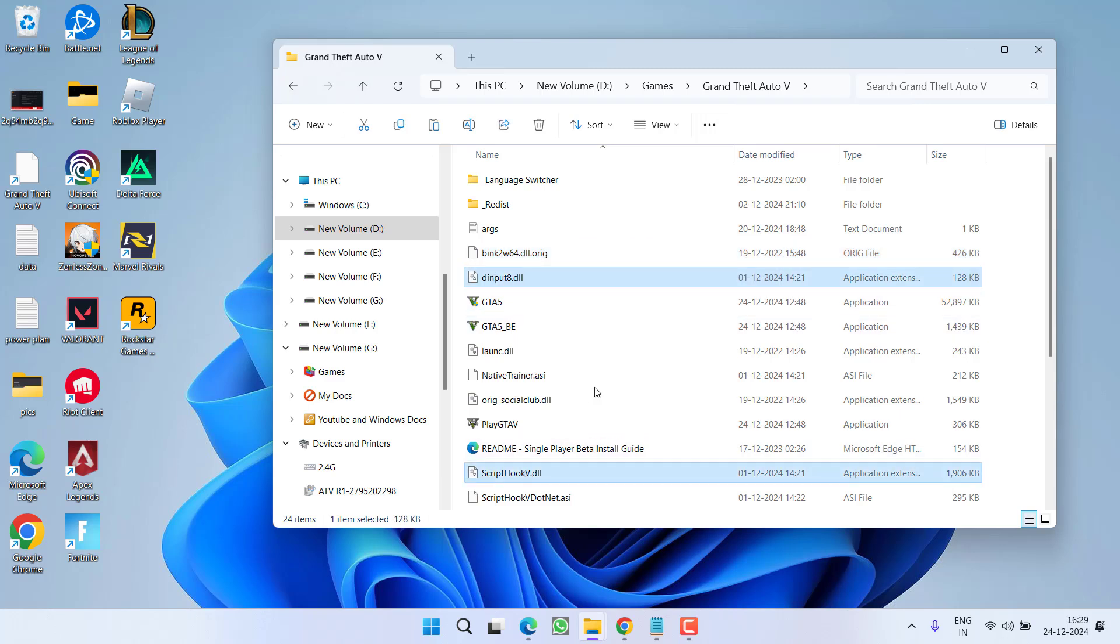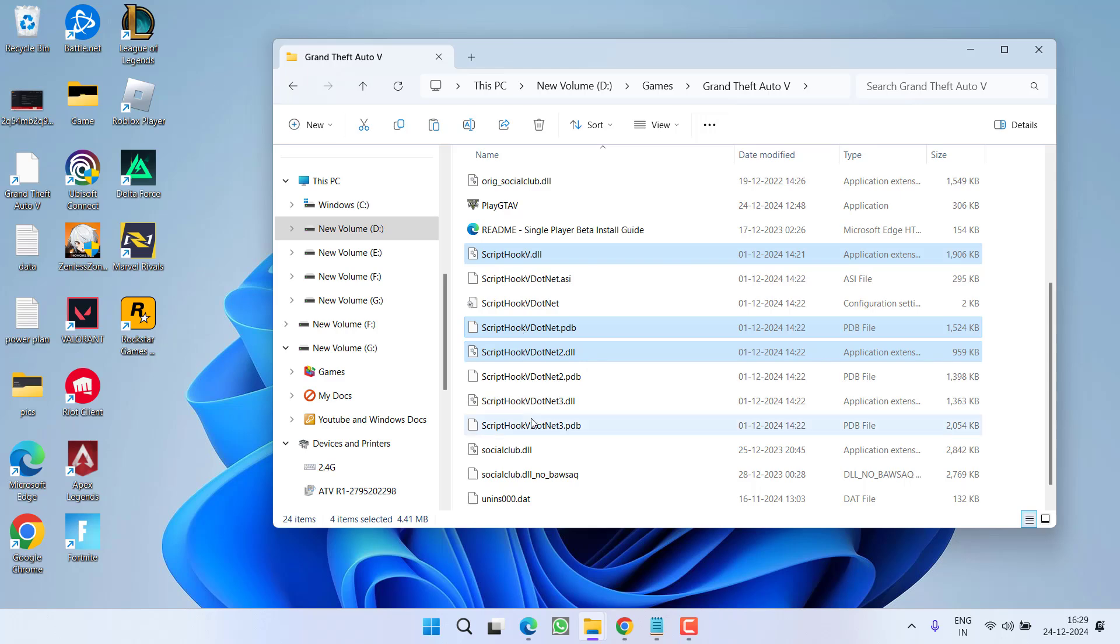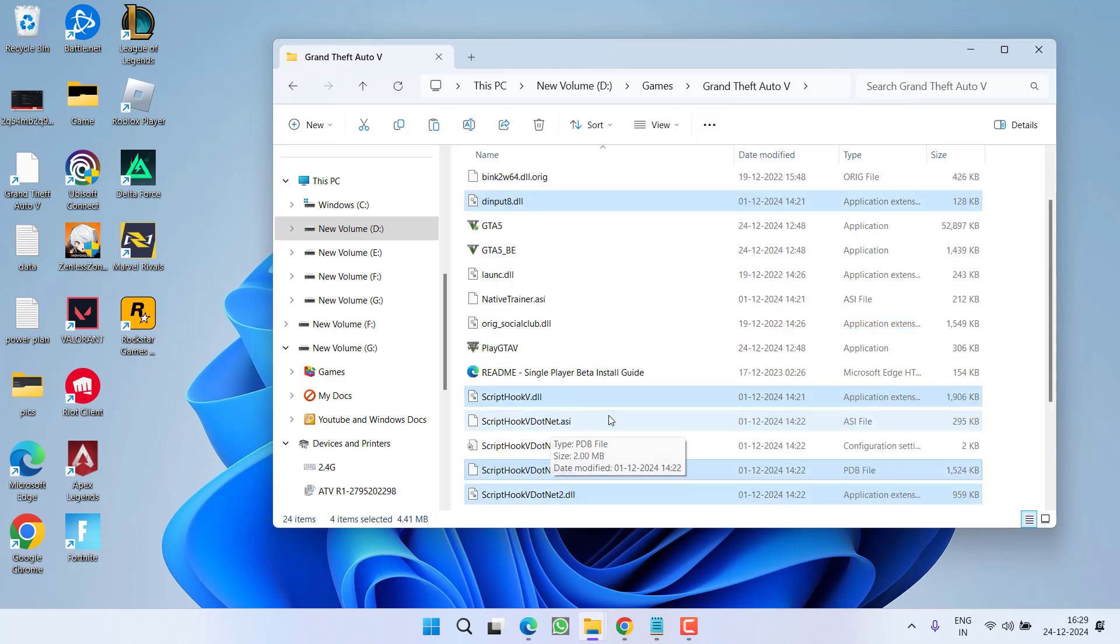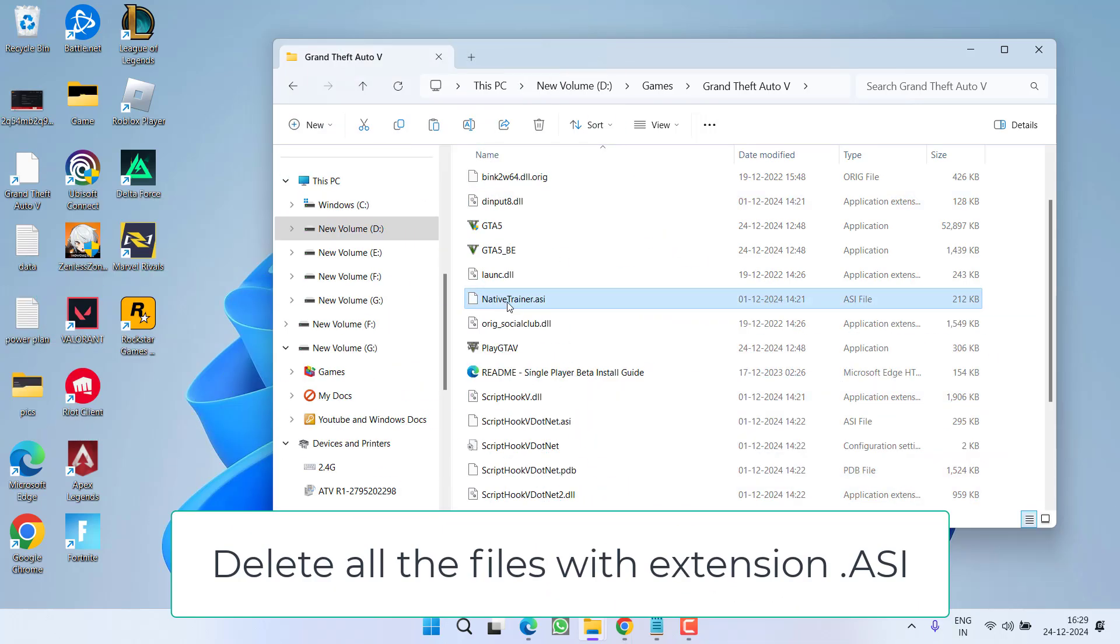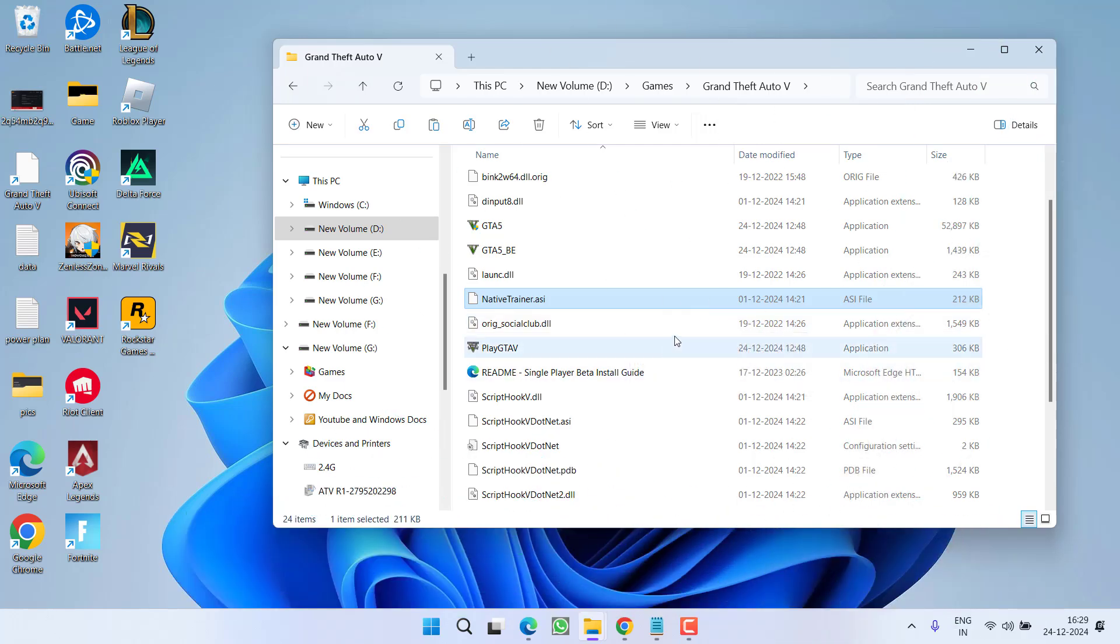After doing a backup, you need to delete DLL files like dinput.dll, ScriptHookV.dll. Any file with the name ScriptHook, you must delete it. Other than these files, you must delete all the files that have an extension .asi. Delete these files and then try to update the game. If this method fails to work out, let's proceed with the second step.